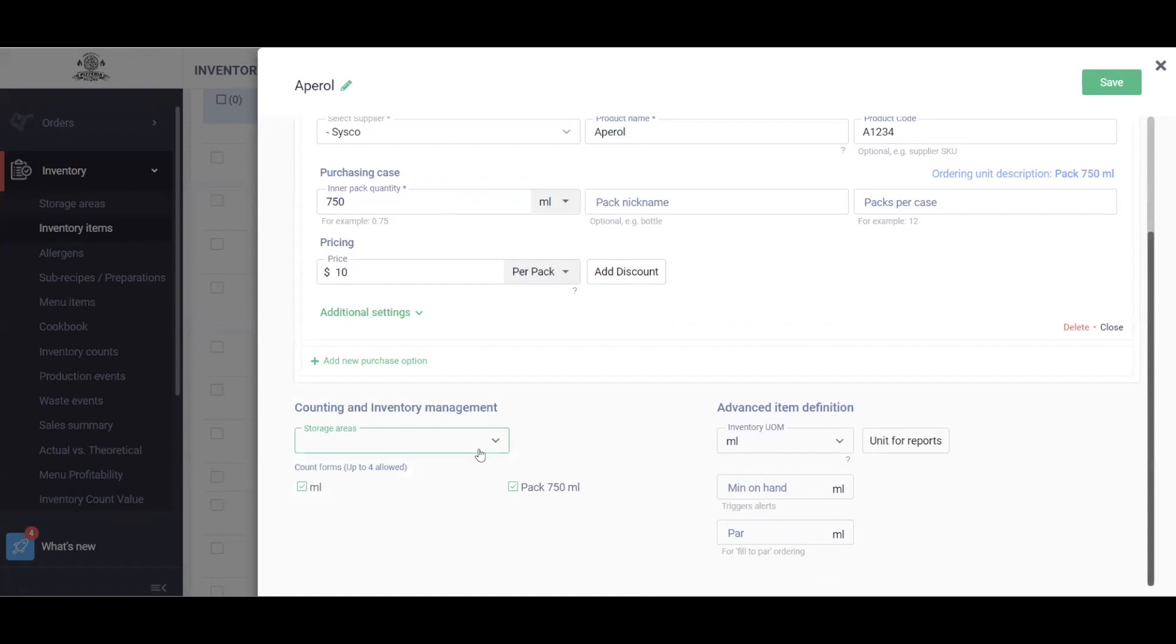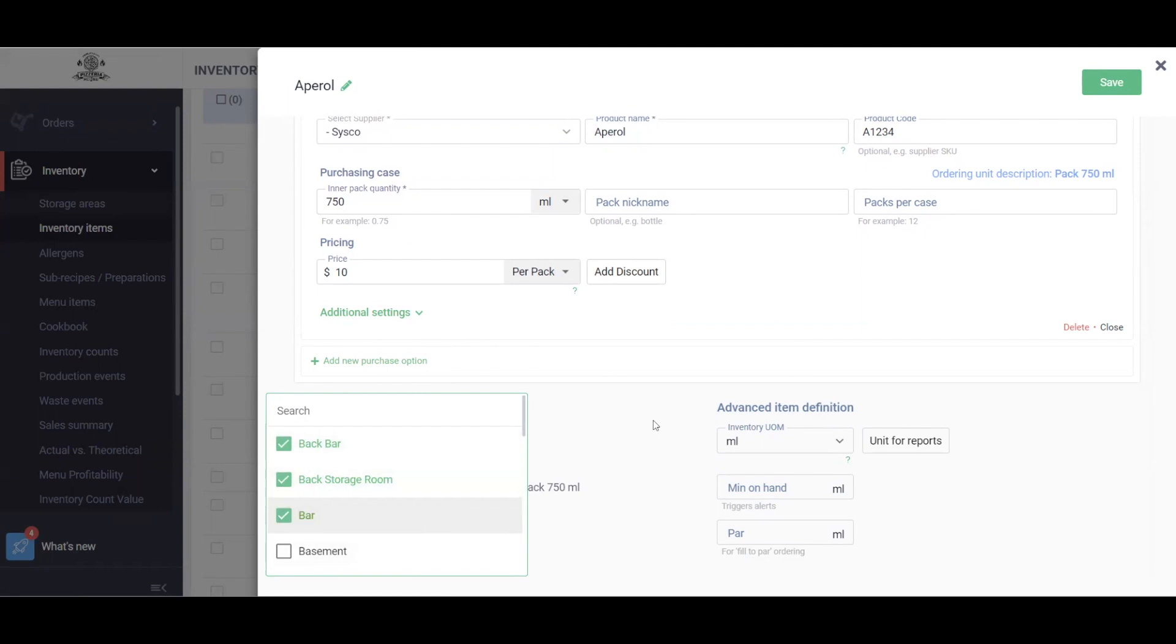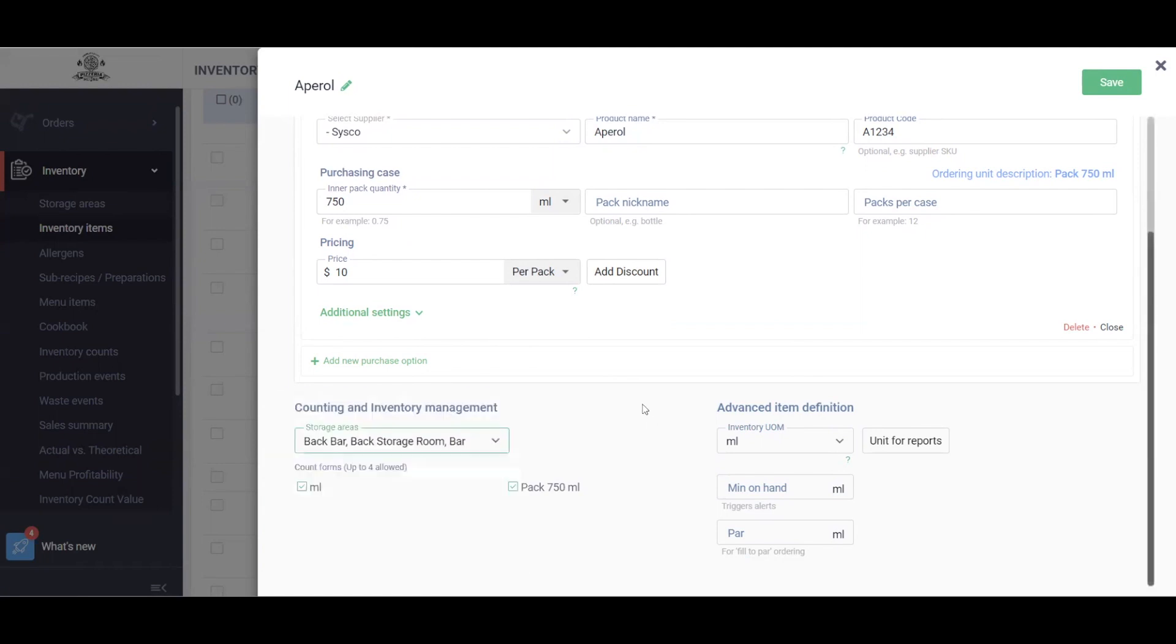We'll also want to add this to a storage area. Storage areas can be places like the back bar, back storage room, bar. You could add multiple different storage areas based on where you keep this item. Next we'll also want to make sure that there's a count option. For example, my bottle of Aperol, I only account in the 750 milliliter. I don't count it in individual milliliters, so I'll just leave that pack of 750 here.